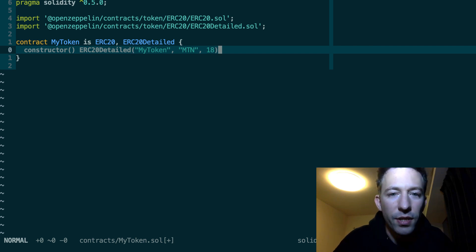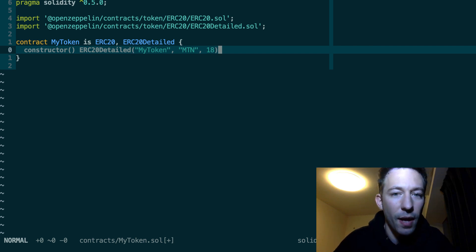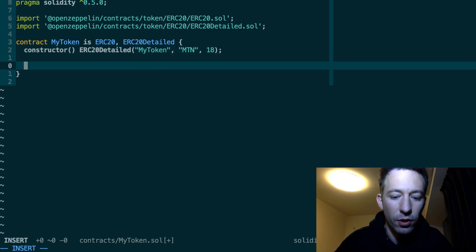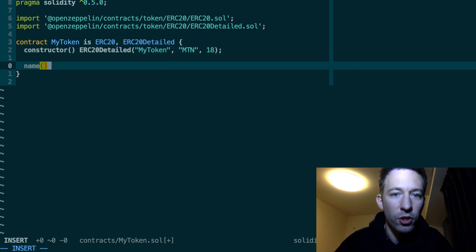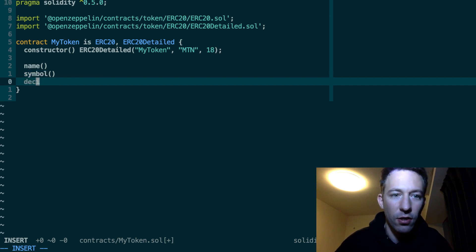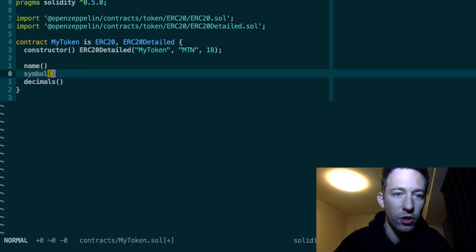So now with all this metadata attached it's possible to call three new functions on your token. The name function. The symbol function. And the decimals function.